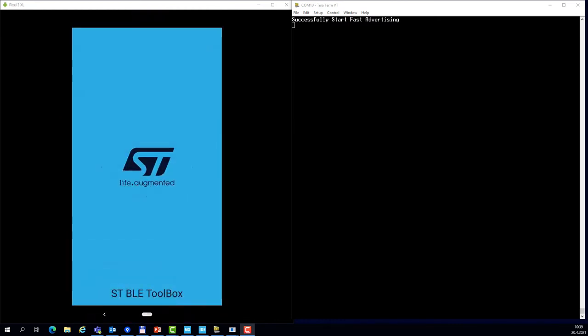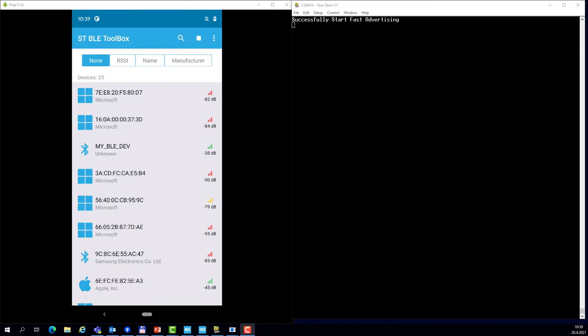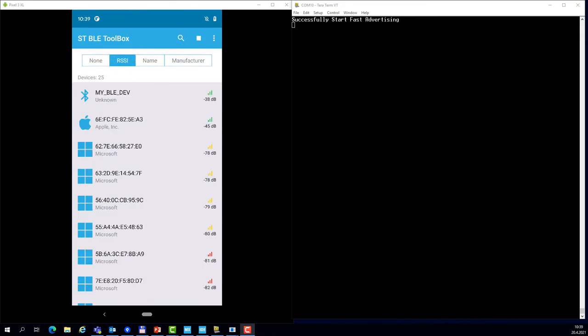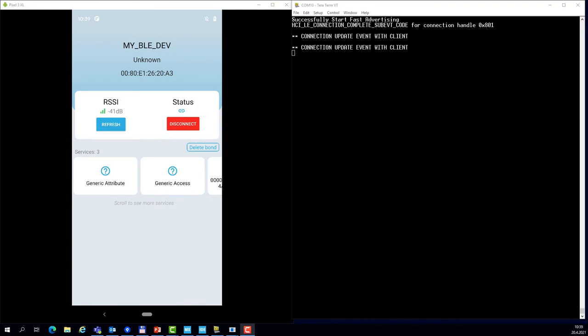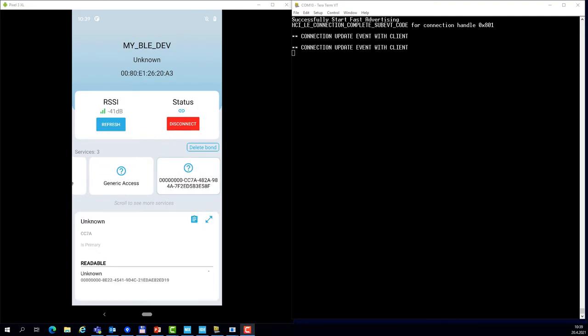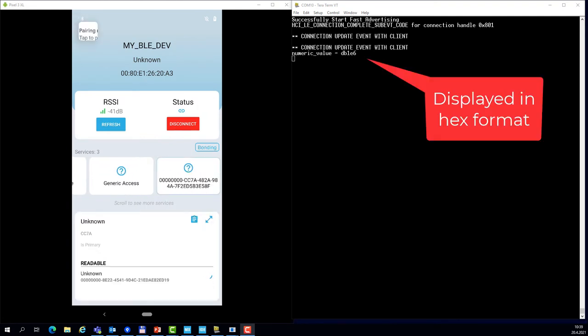Now the code is compiled and loaded to the target and the device is advertising again. I will go to STBLE Toolbox application and connect to my device. When I try to read the characteristic, you see a pairing request.